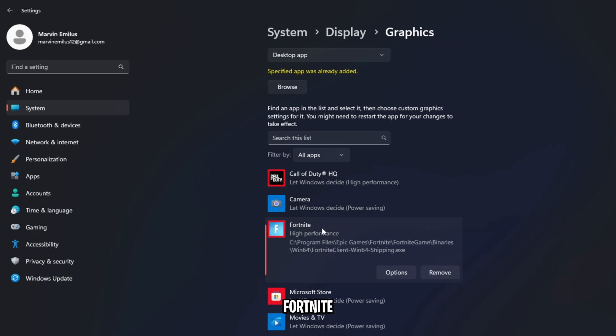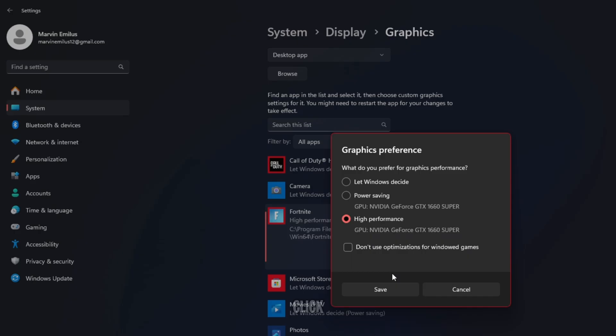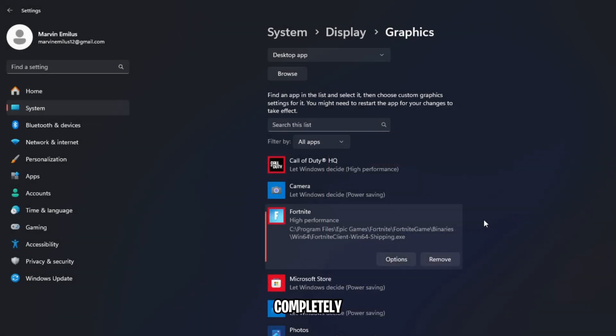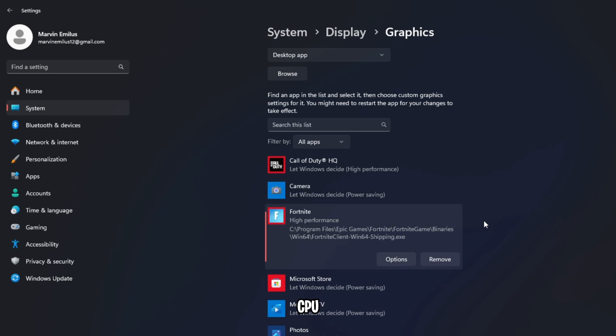Go find Fortnite, click on it, and then click on Options, and make sure that it's set to High Performance. Save it. This will make it so that it completely uses your GPU, maximizing the performance of both your CPU and graphics card.